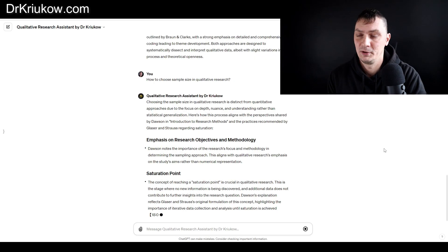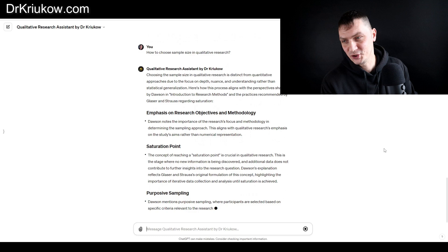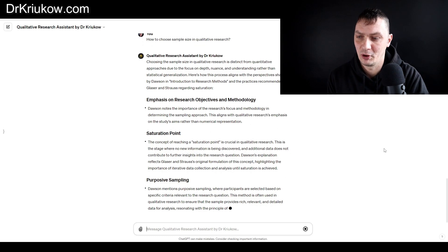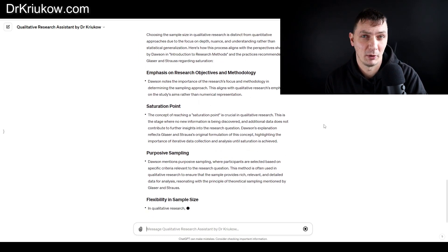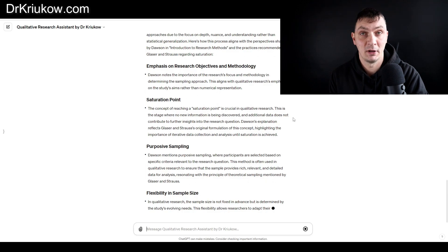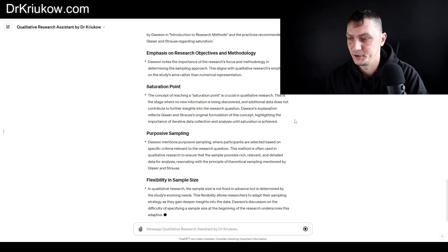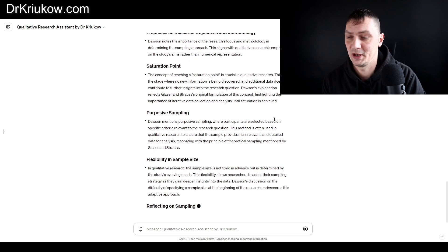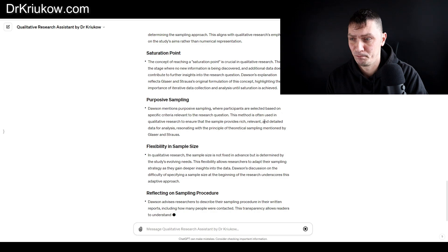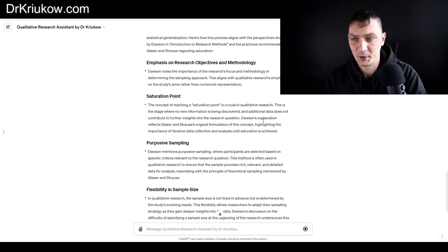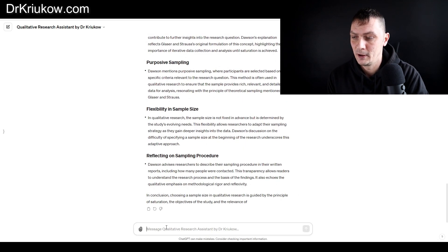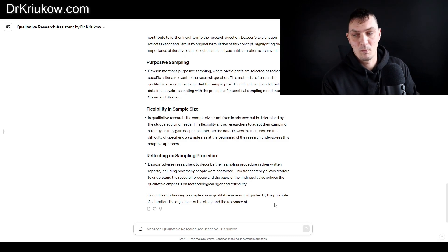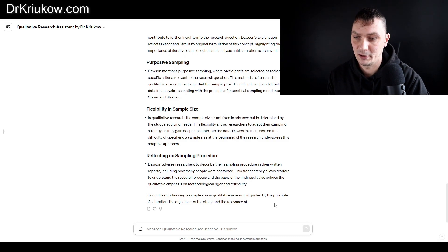You can ask it all kinds of difficult questions related to qualitative research. I've also been uploading whatever I can in terms of PDFs and important knowledge, so difficult questions such as the sample size and qualitative research.